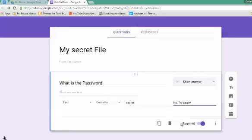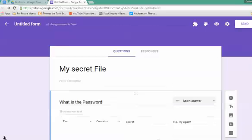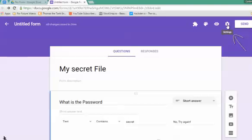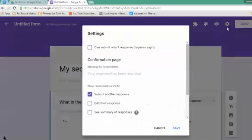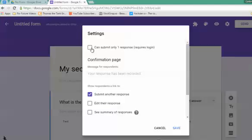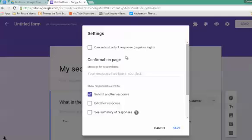That's all you have to do. Next, scroll up and go to your form settings. In your form settings, select 'Can submit only one response' if you want your users to only try once. Or if you want to leave it open, you can leave this blank.